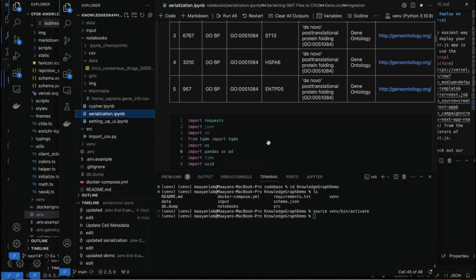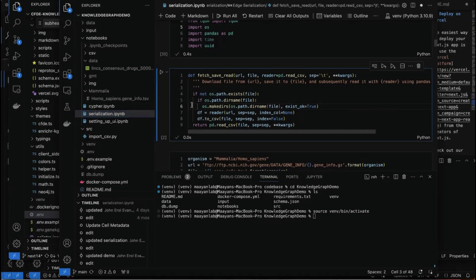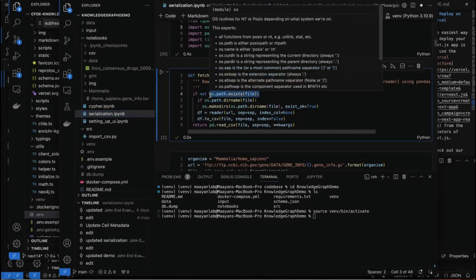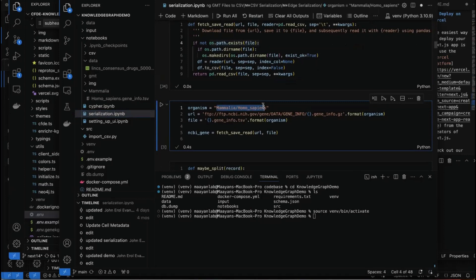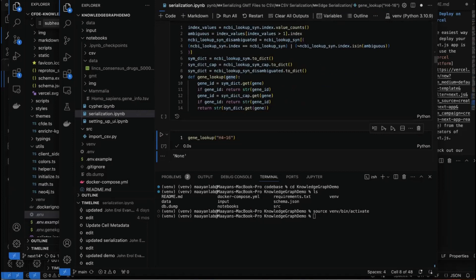This function downloads the file, and if it already exists, it will ignore it and not re-download it — just making things easier. Here, we are downloading the mammalian homo sapiens gene info file from Entrez. This is what we're going to use to resolve the IDs of the genes. The next functions are creating a dictionary that we can use as a lookup for gene IDs.